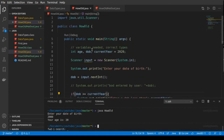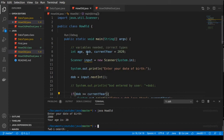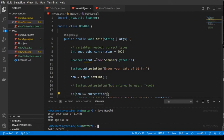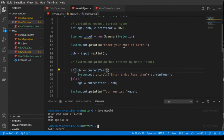So first we declared our variables: the age, which is what will be printed at the end, and the date of birth, which is what the user enters. We also have the current year, which is 2020. We also imported the Scanner, which enabled us to ask the user for input from the terminal. Then we used the prompt 'Enter your date of birth,' and input.nextInt() prompts the user to give an input.